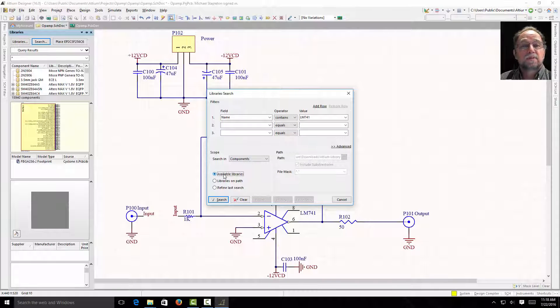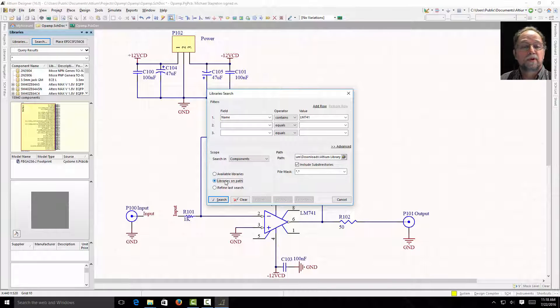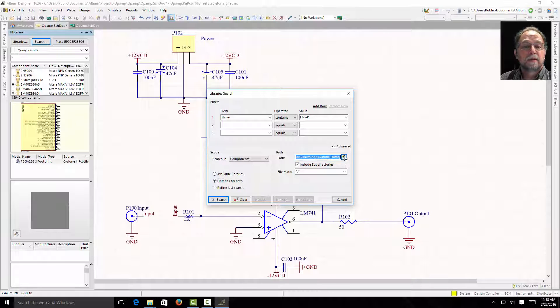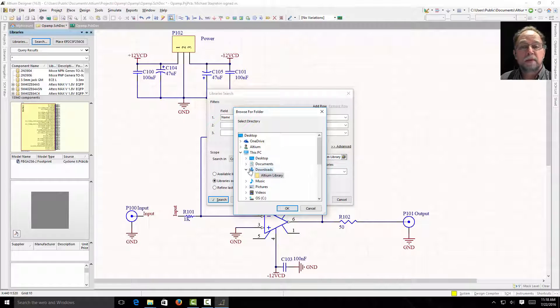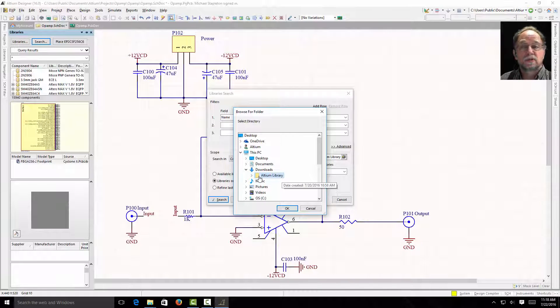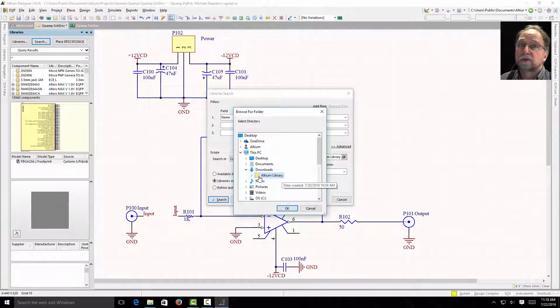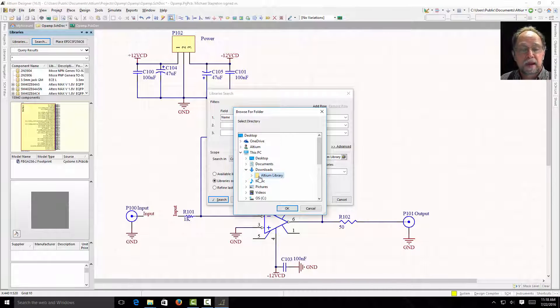Now if I leave Available Libraries, that means libraries I already have installed. You can look there first. If you don't find the part you want, then you come down to Libraries on Path. And I'm going to click and say the libraries on path for me—mine is under the downloads Altium library because this is a fresh install and that's where it is. I wouldn't leave it there normally, but you'll want to point to wherever you saved that big massive library file that we downloaded and unzipped.